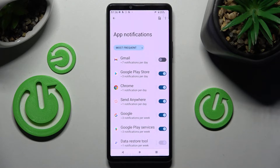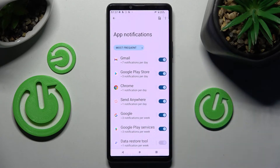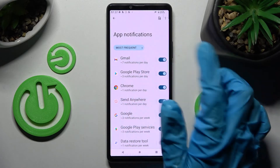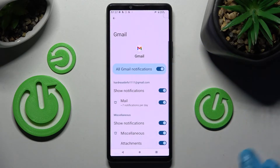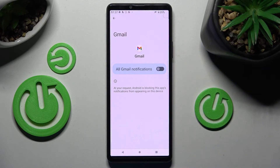If you wish to turn them back on, you can always do that by clicking on the same toggle. But you can also just click on one of your apps instead and manage all notifications from here.